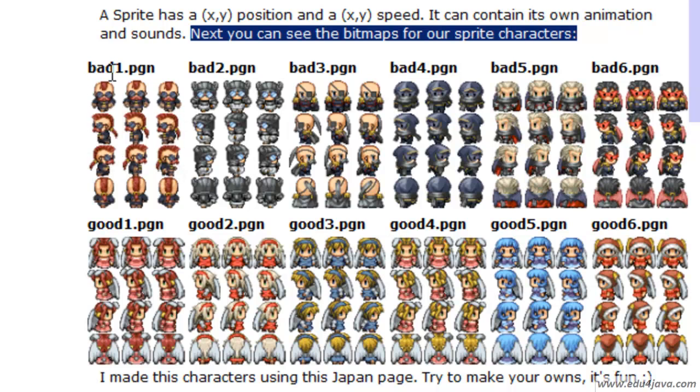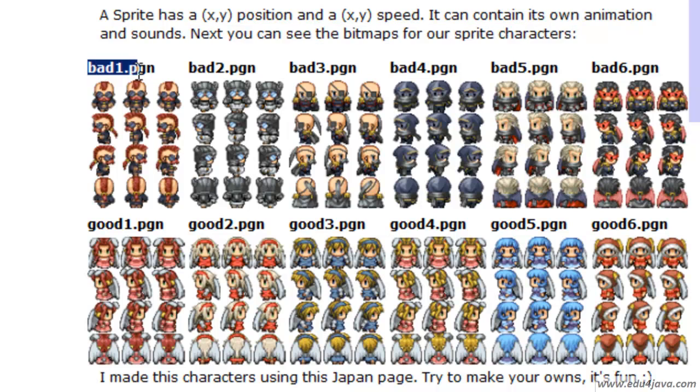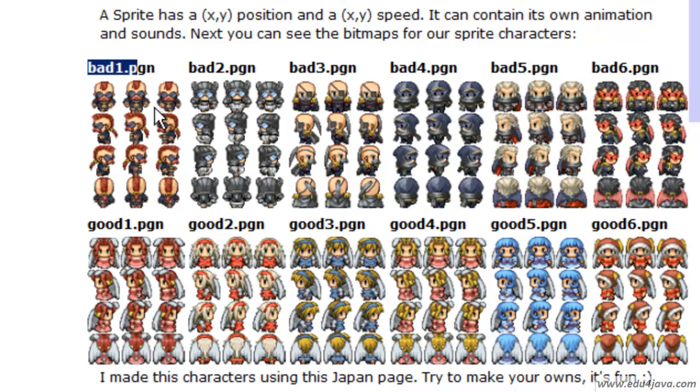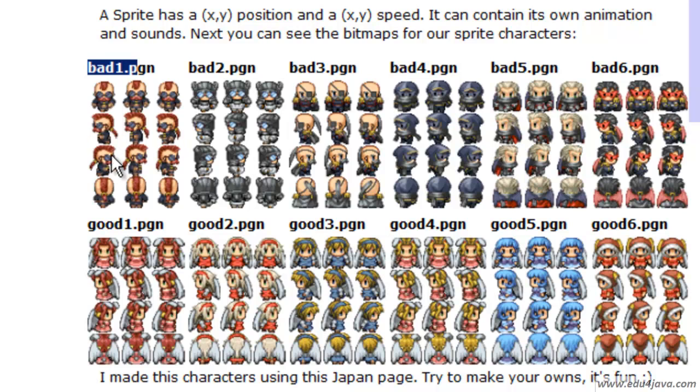In the case of Bad 1 we can see that in the first line we have an animation that shows the character walking forward. You see the arms and the legs in a different position. When we print this one first and then this one and then this, it's going to look as if it's moving forward.